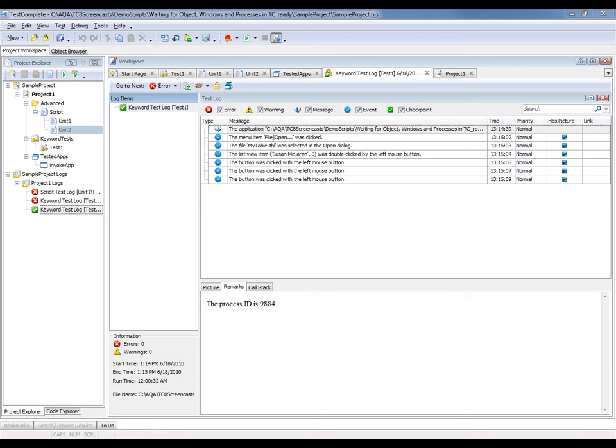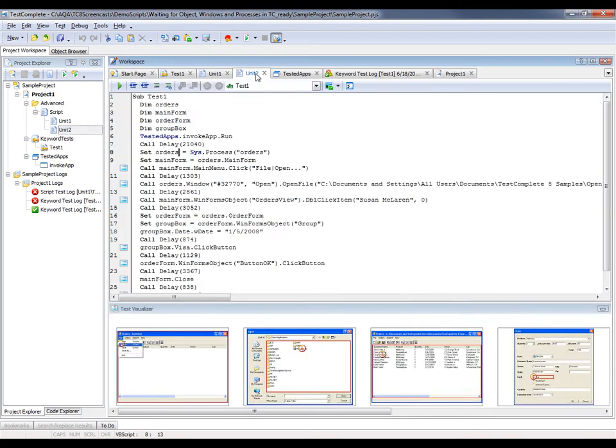Now I'll demonstrate how you can specify the required timeouts in script units. So I'm going to flip over here to my script test. And what you're looking at right now is the same test as that keyword test was performing, but now it's in script mode.